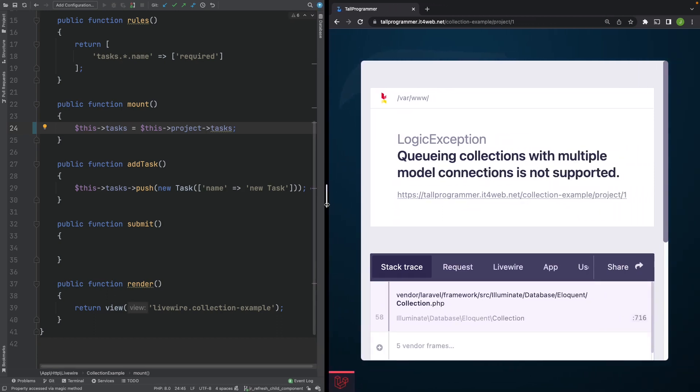The reason we get this error is because when Livewire hydrates or dehydrates collections of models, Livewire actually relies on code from the Laravel queuing system to do so. And that code apparently has a check to see if all the models in the collection have the same database connection.